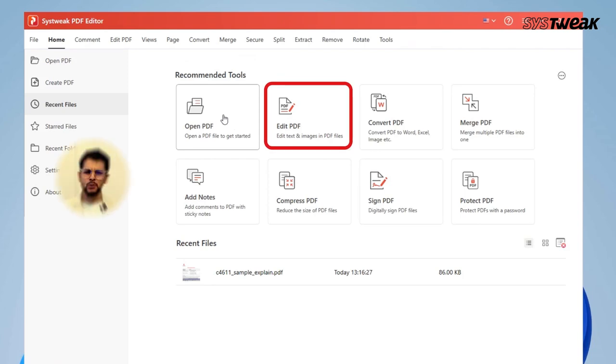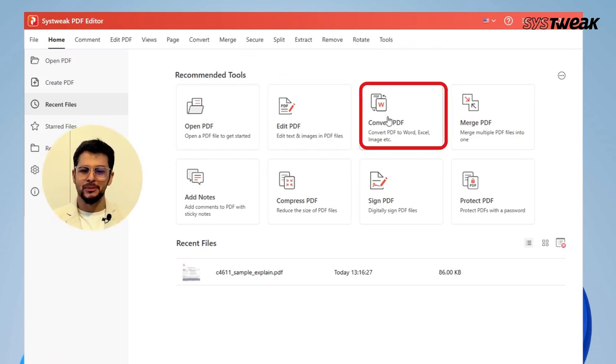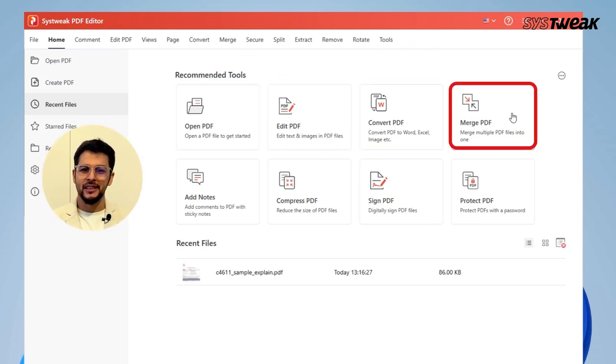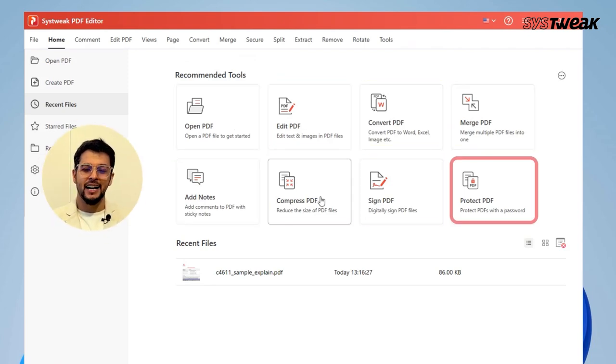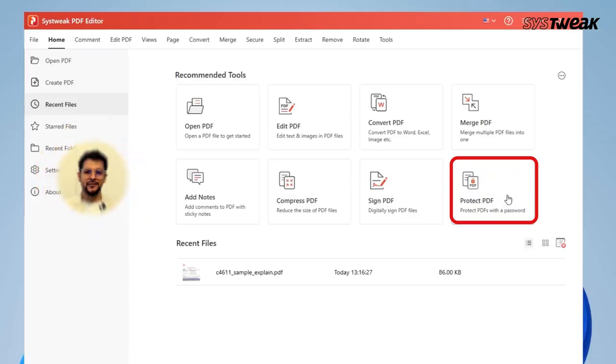But wait, there's more. This tool also lets you do other cool stuff like merging, splitting, editing, compressing, and rotating PDFs.